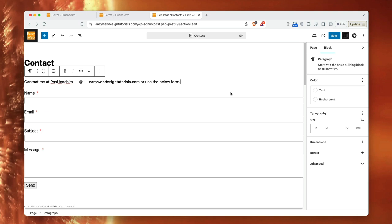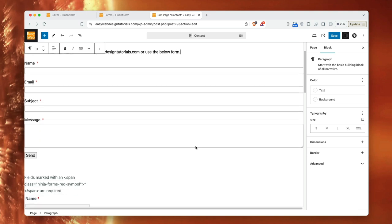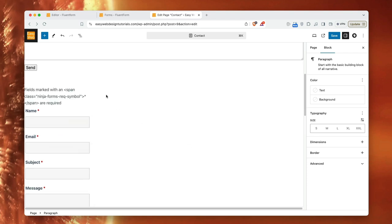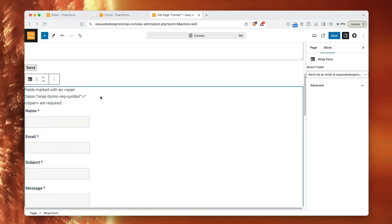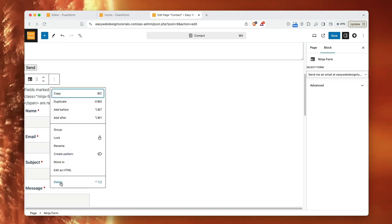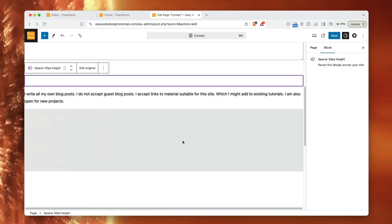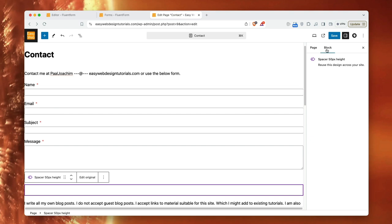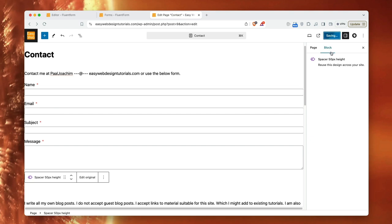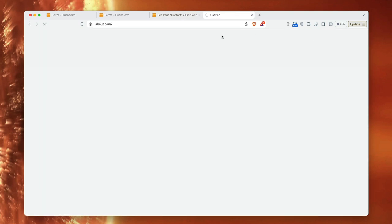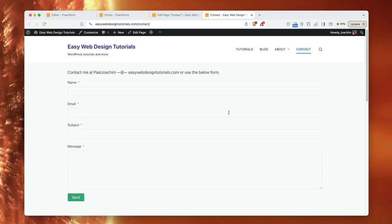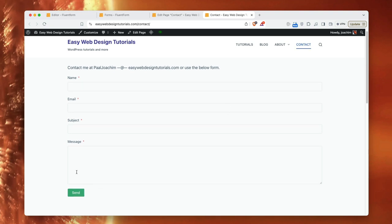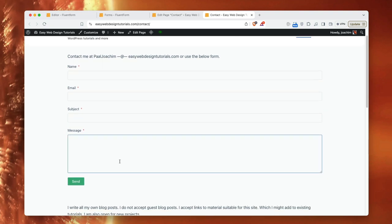So before I remove ninja forms, or actually I can remove ninja forms from this page. I will just delete it, save, and I will just view the page. And now we have then the fluent form here.